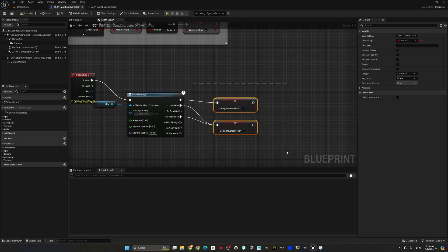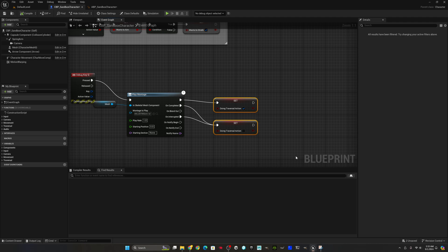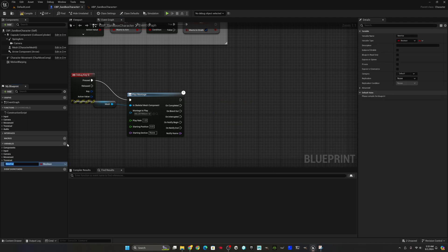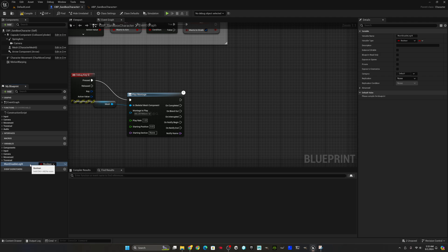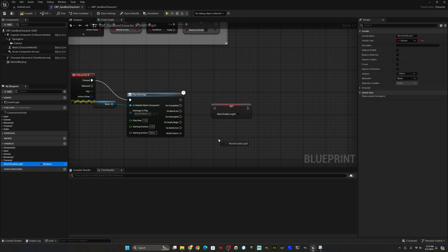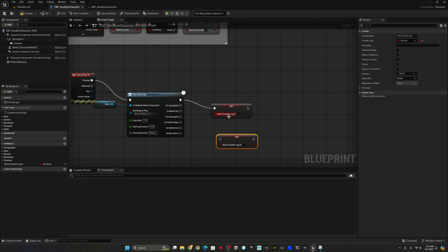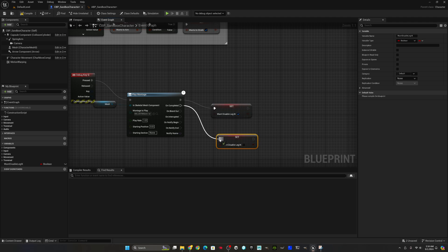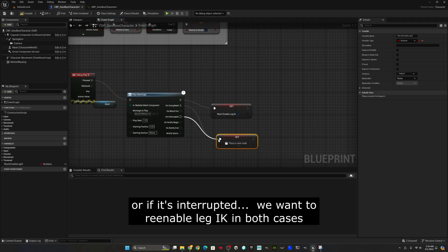We'll delete this. We're going to create a variable. We'll call it want disable leg IK. And then holding alt, we'll drag that into our event graph and that'll cause it to set. When you hold control and drag it in, that'll do a get. So when we start the montage, we want to disable leg IK. And when we're done, we want to re-enable leg IK.